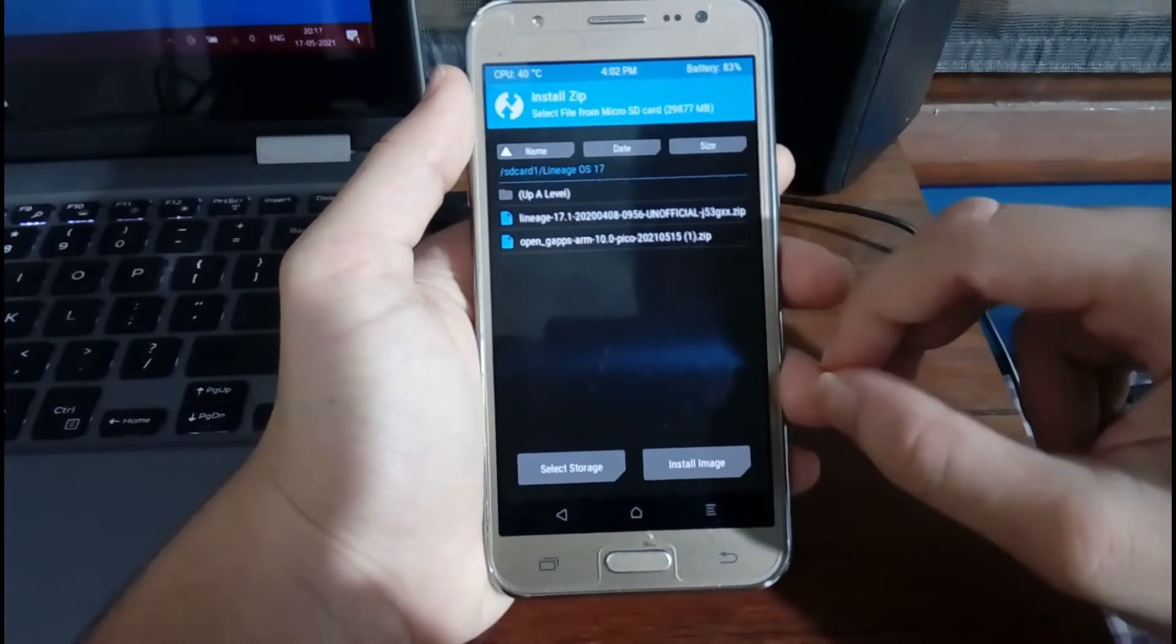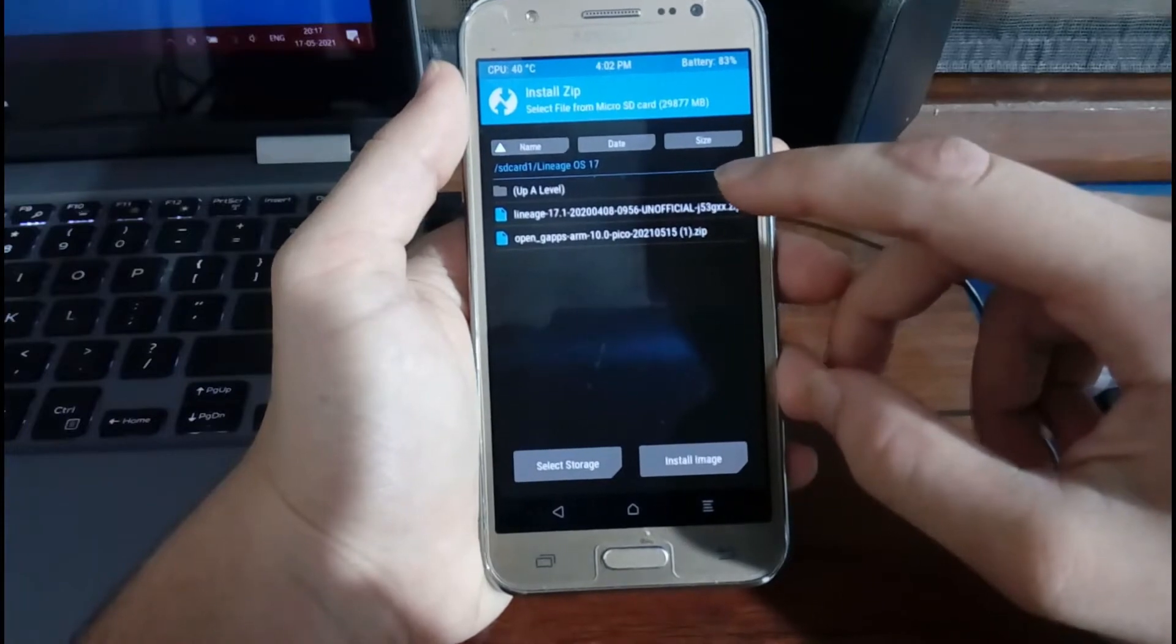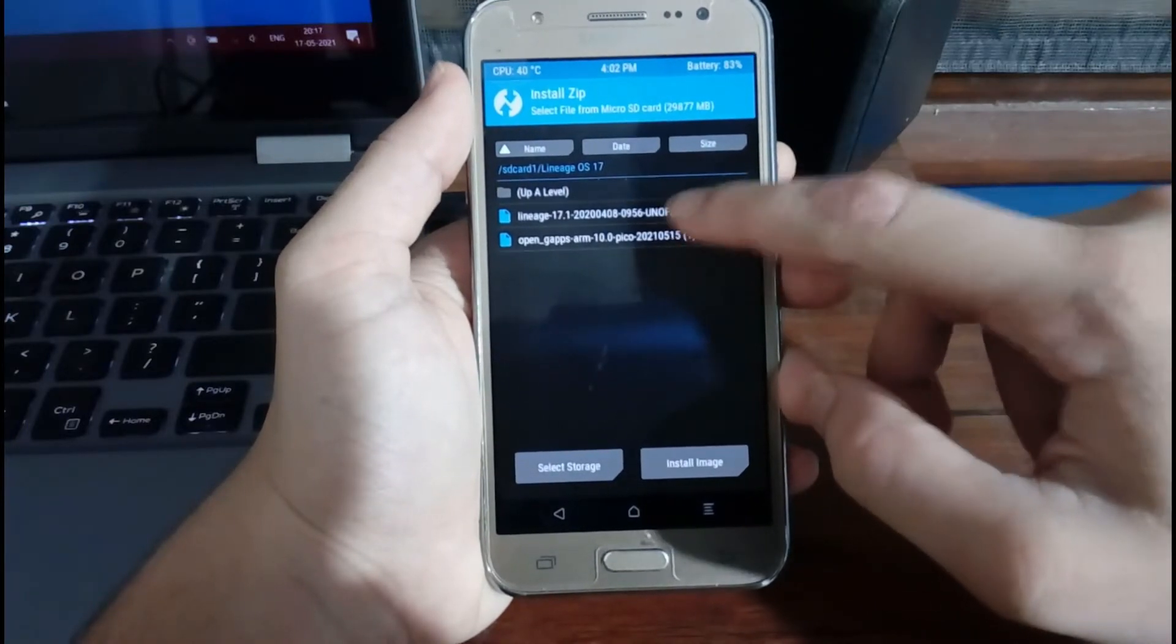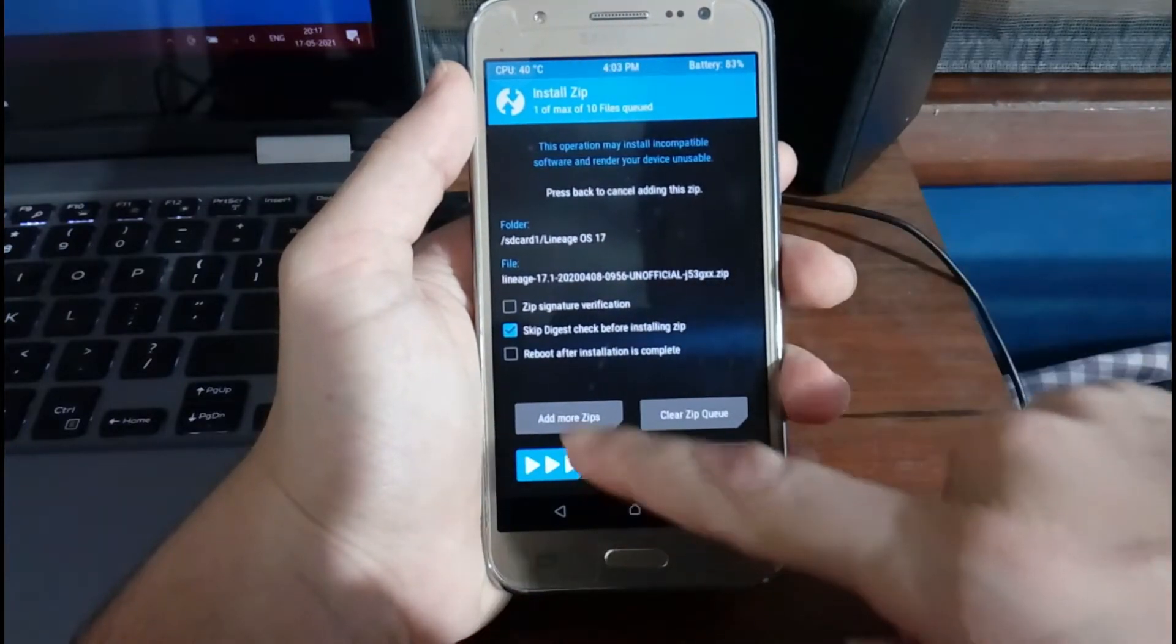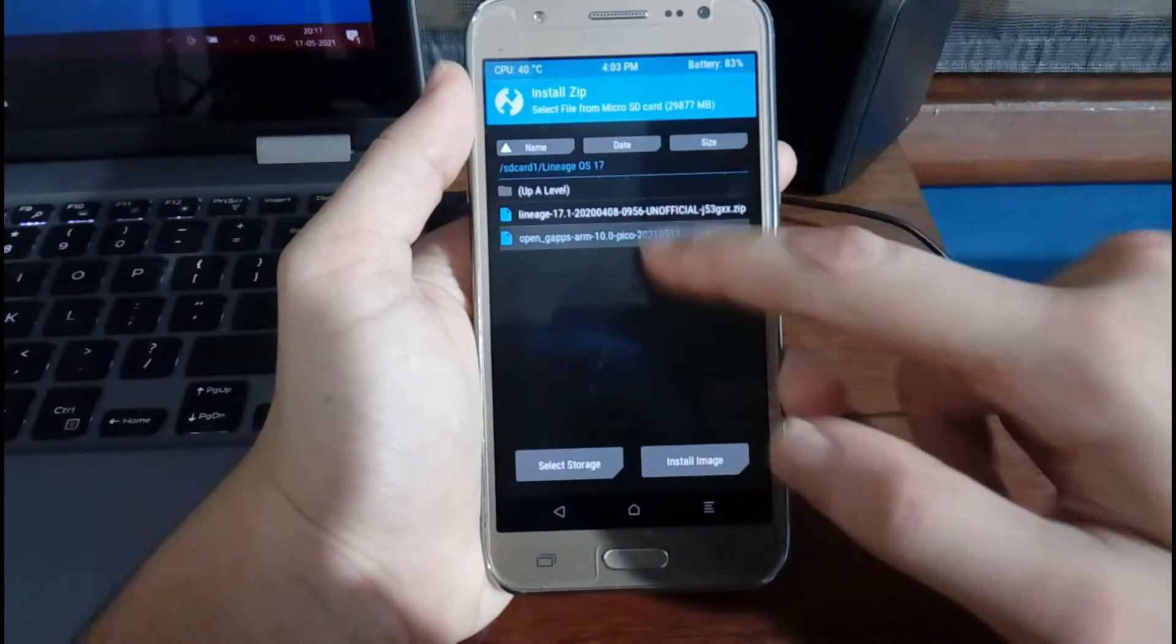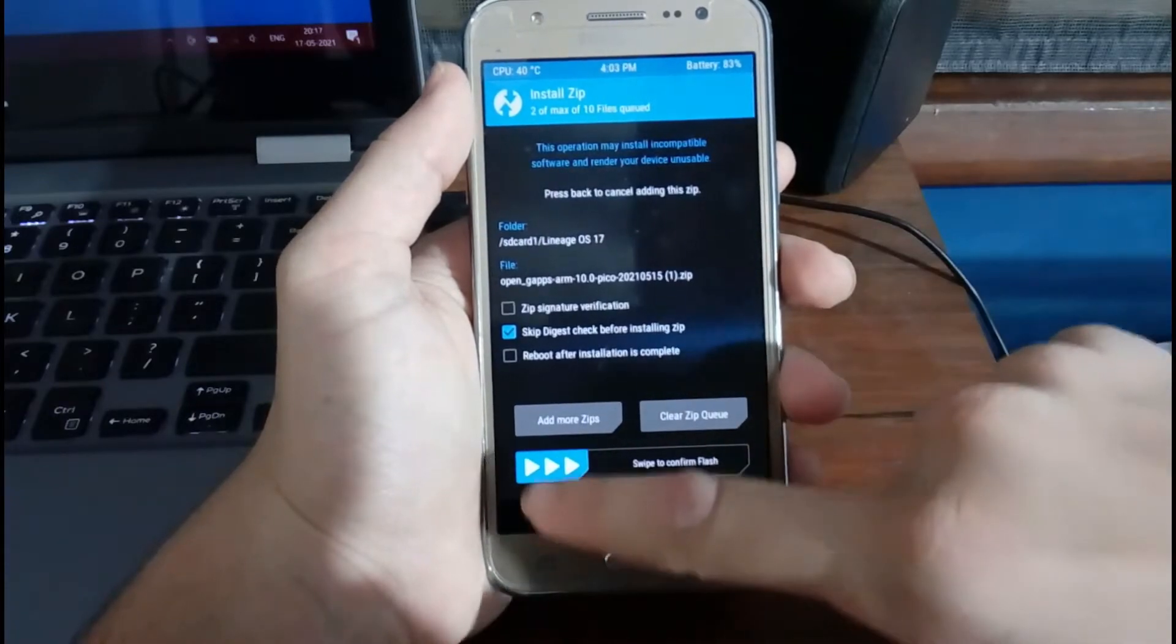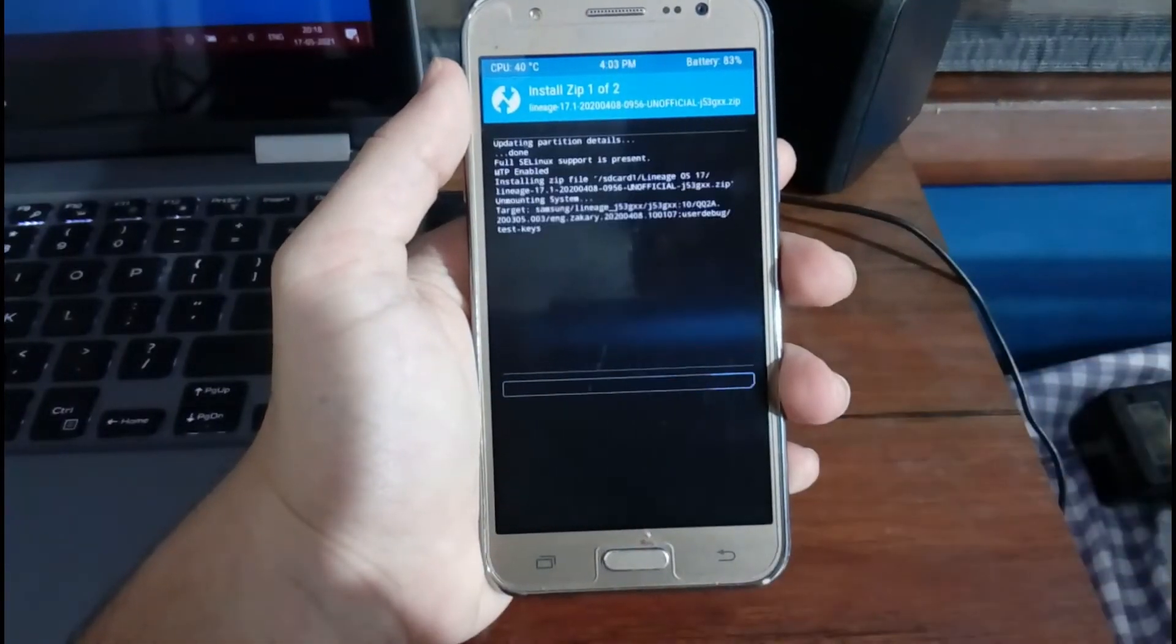First you need to select the LineageOS zip file, and then select Add More Zips and select the GApps file. Then you need to swipe to confirm the flash.